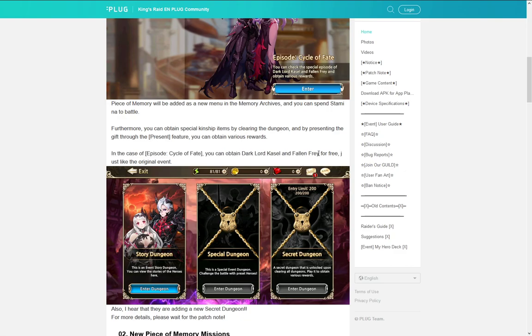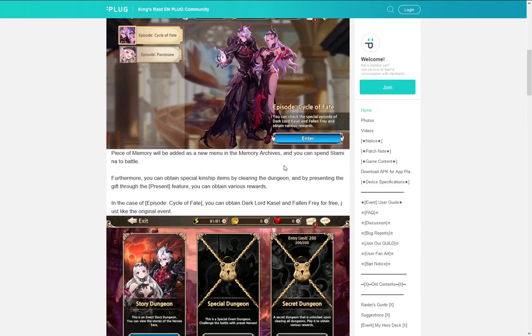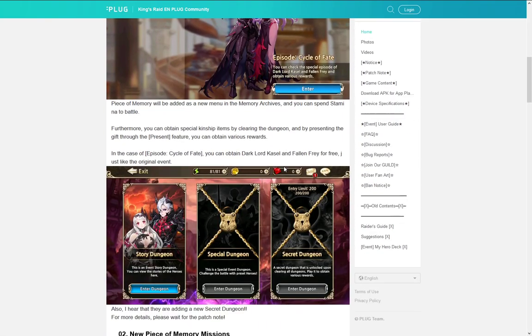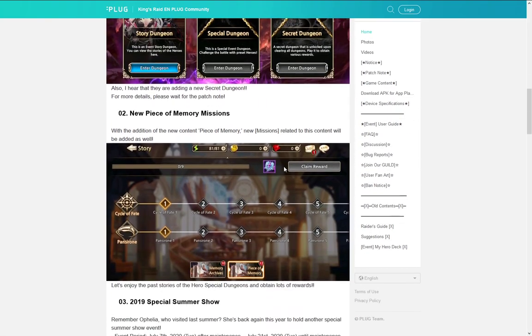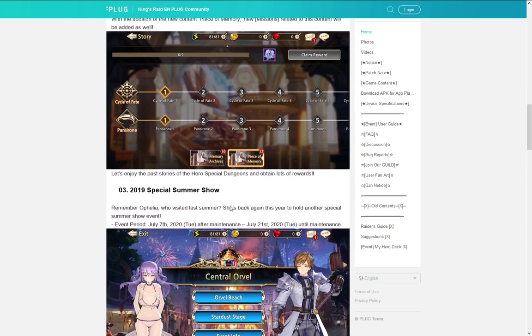Plus there will be some secret dungeon that you can use. Interesting that there is a 200 entry limit there. They don't really say what the rewards are. But we have seen that there is memory missions that you can do for some additional rewards. So that's kind of nice. Good to have.